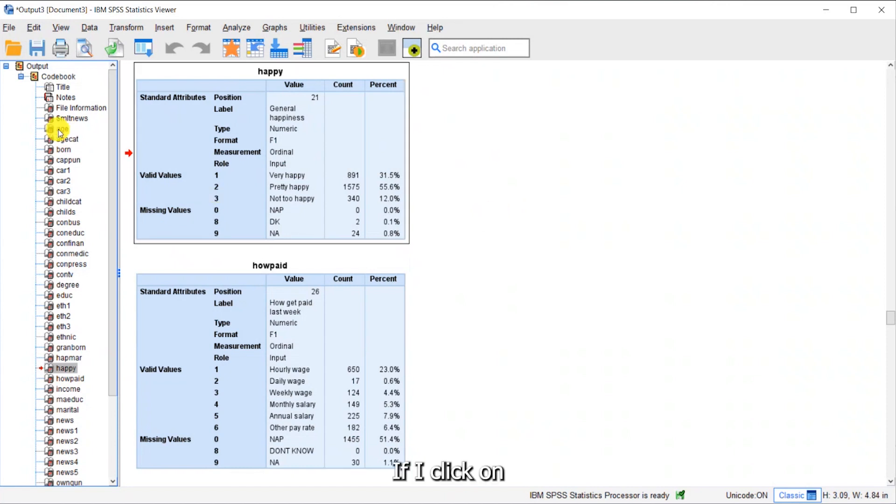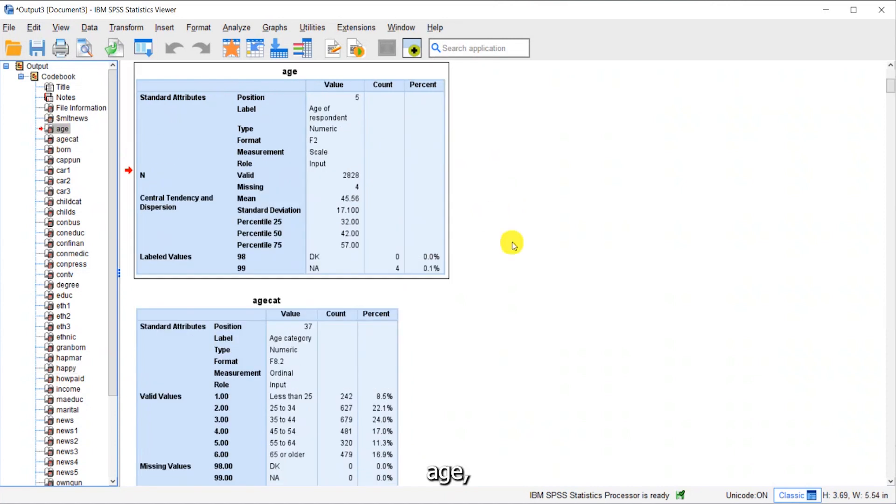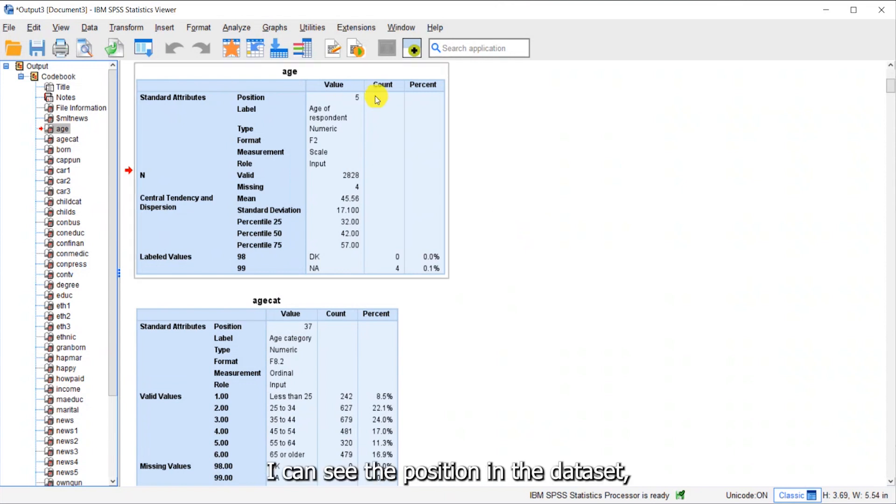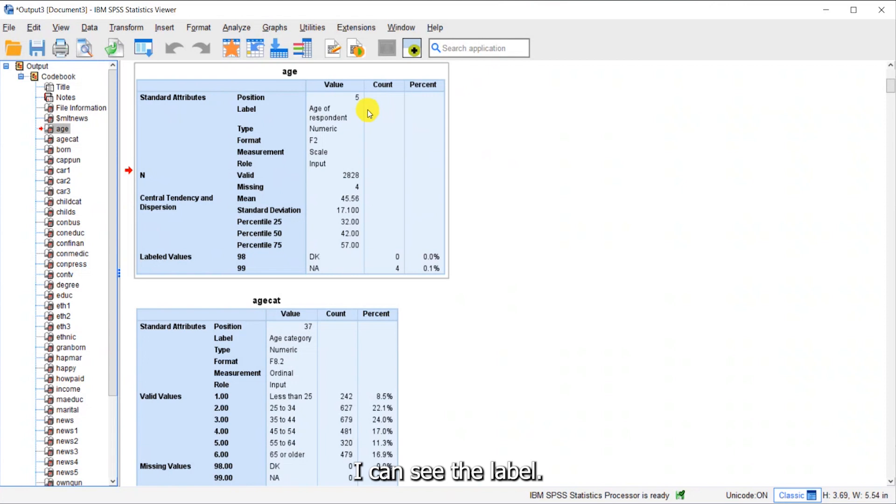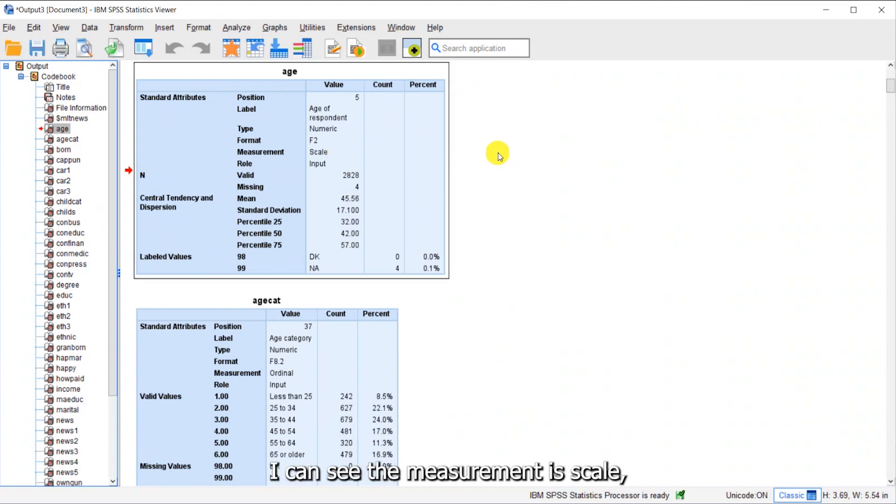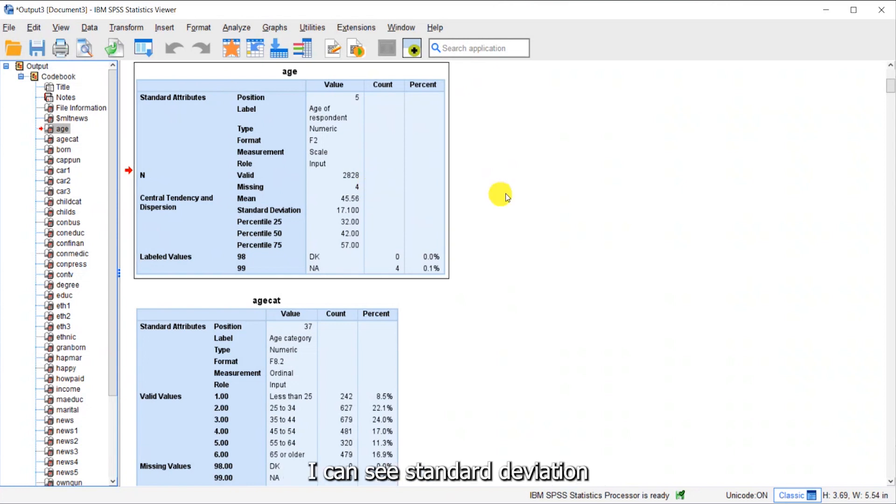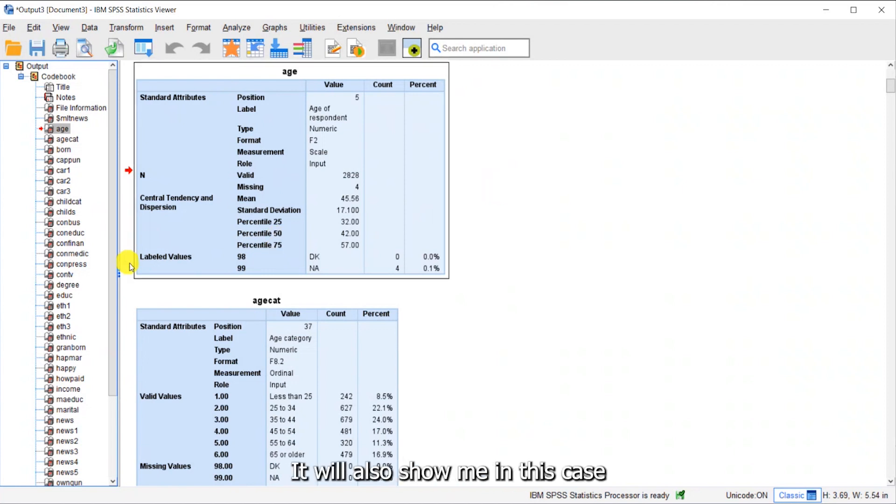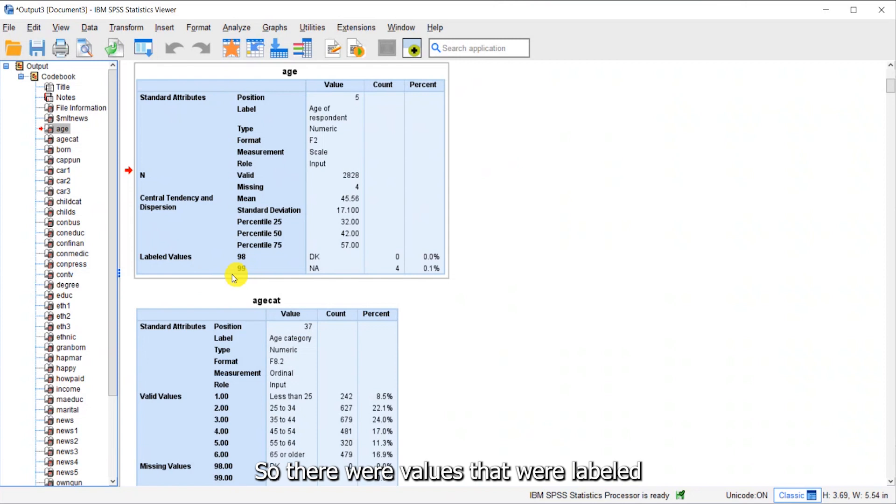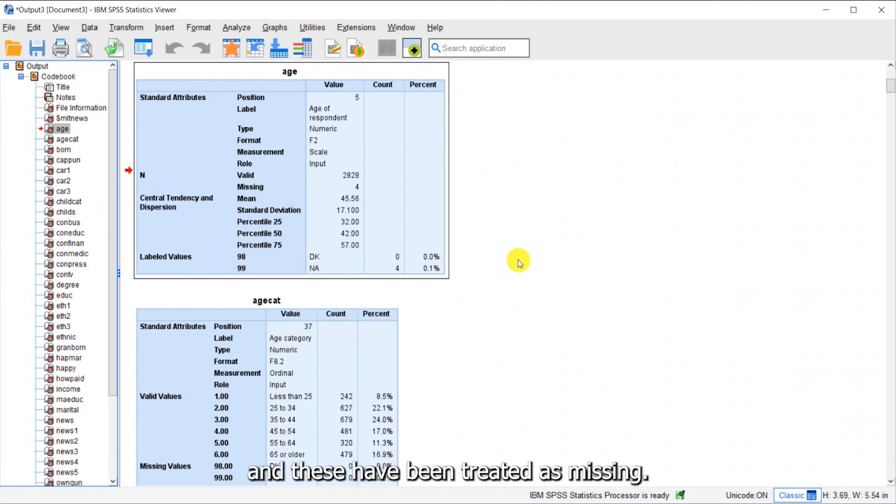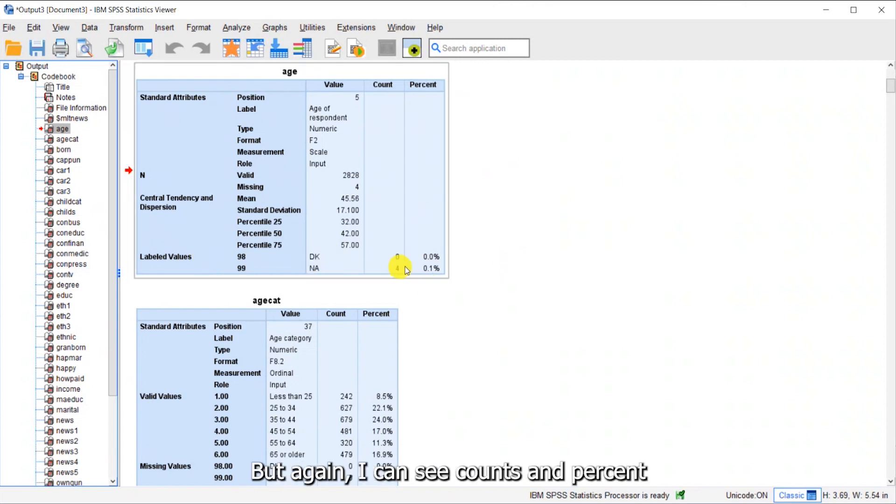If I click on age, you can see this is a scale variable. I can see the position in the data set, the label, the measurement of scale. I can see the number of valid cases as well as the number of missing. I can see the average age, standard deviation and percentiles. It will also show me in this case labeled values. These have been treated as missing, but I can see counts and percent.